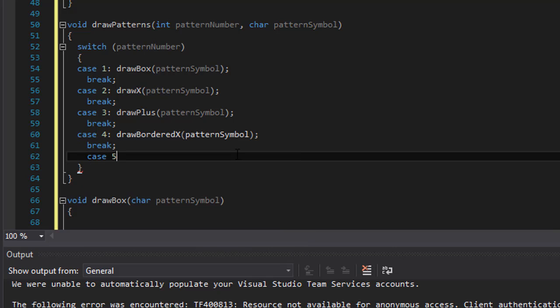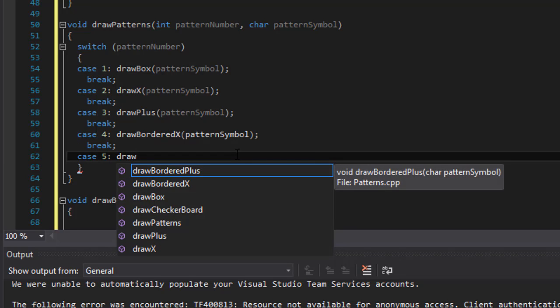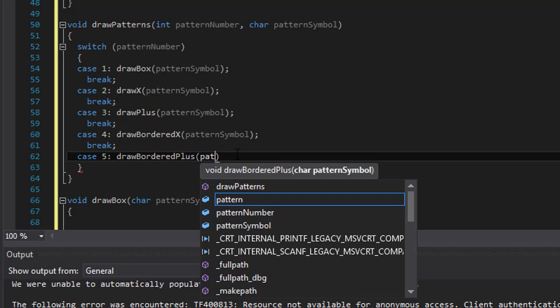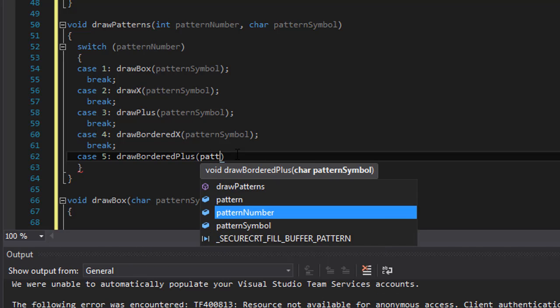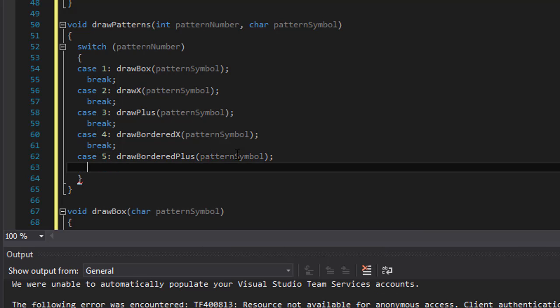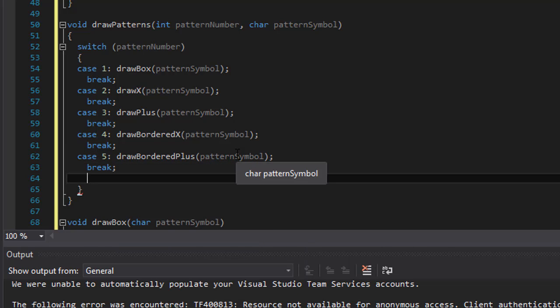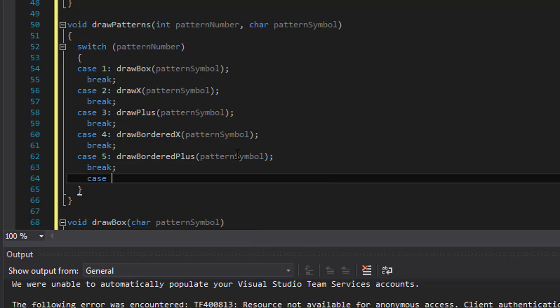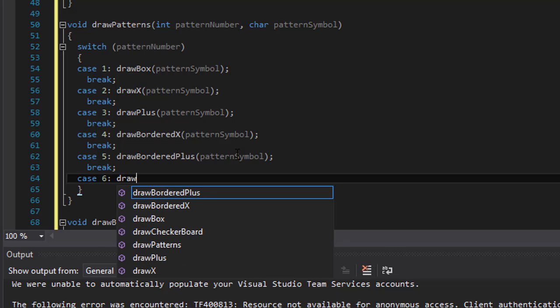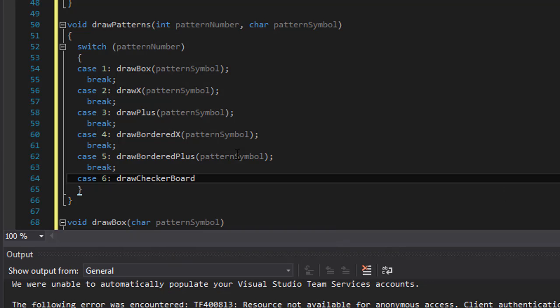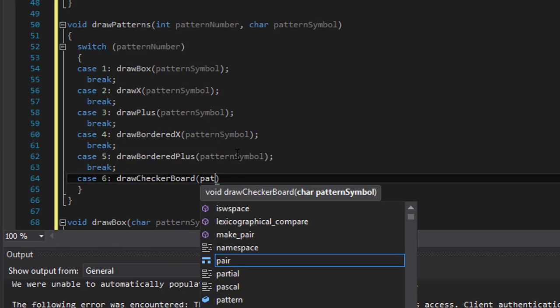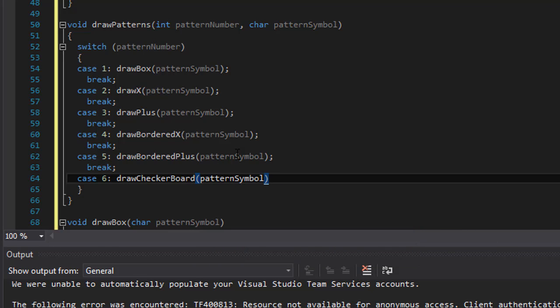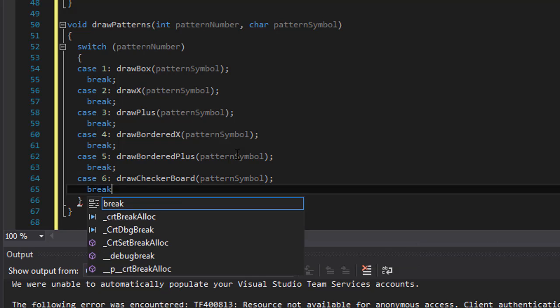And case 5, we draw, what is it, bordered plus symbol. And finally we do case 6, which is draw checkerboard, pattern symbol is being passed to it.